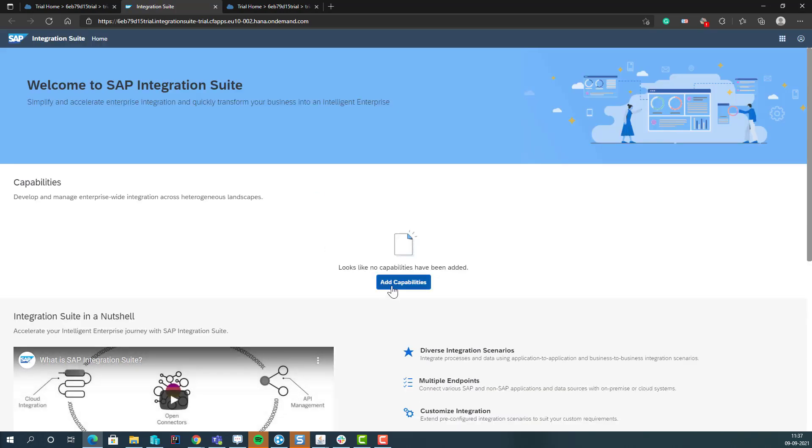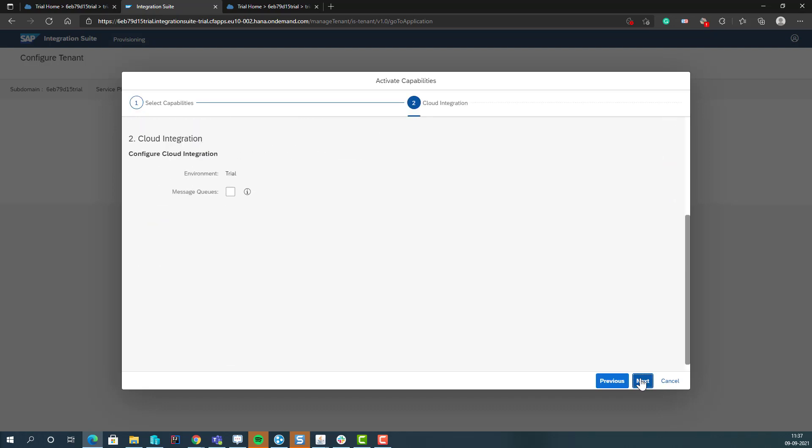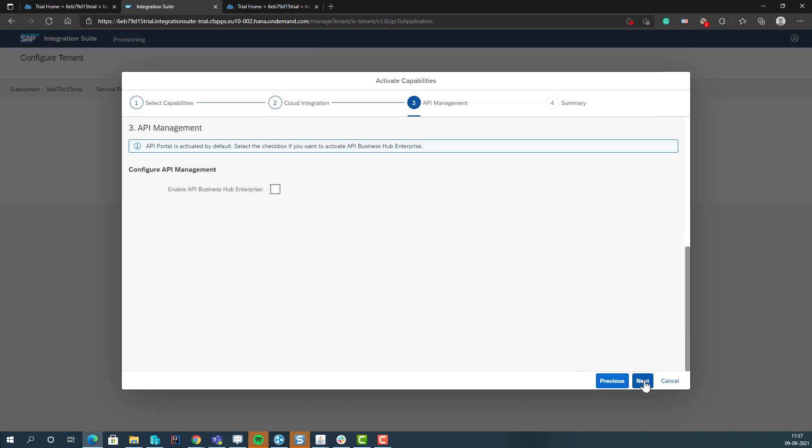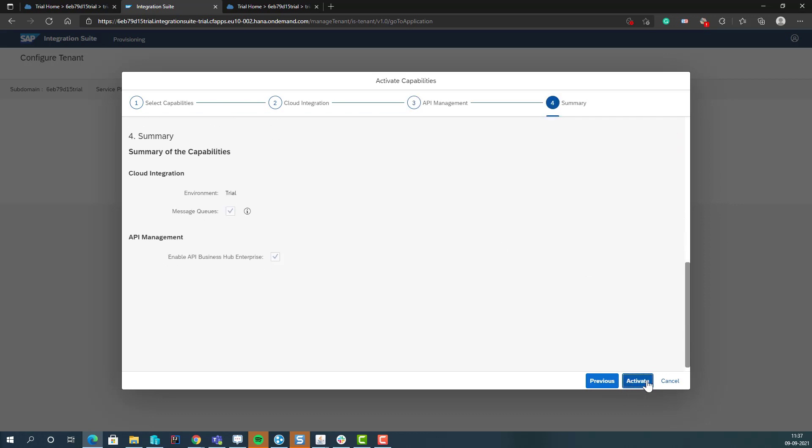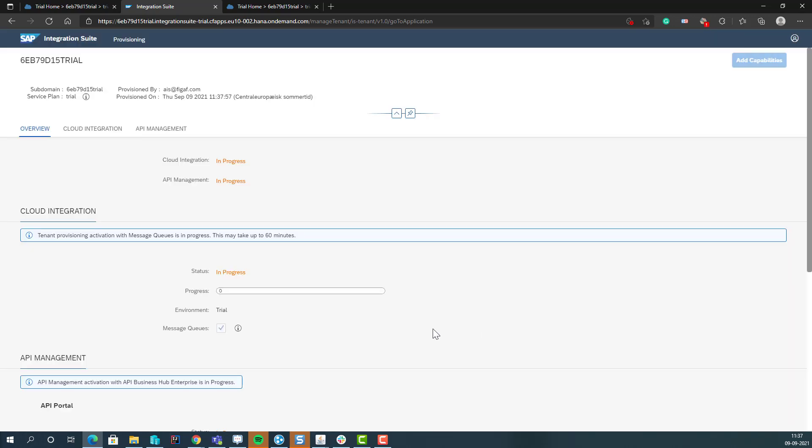And here we can then add capabilities. Here we'll select the first two also, enable the queue if you have business up, and say activate. And then this will take a little while.